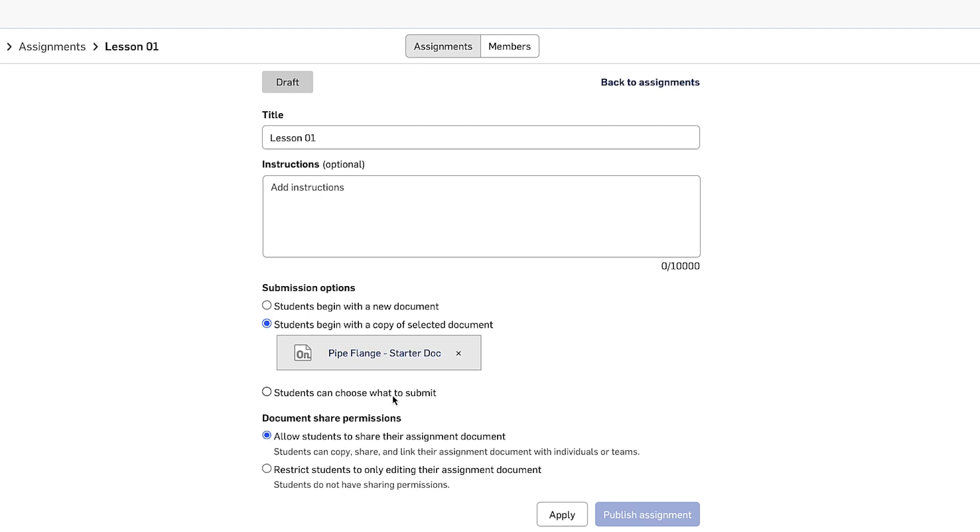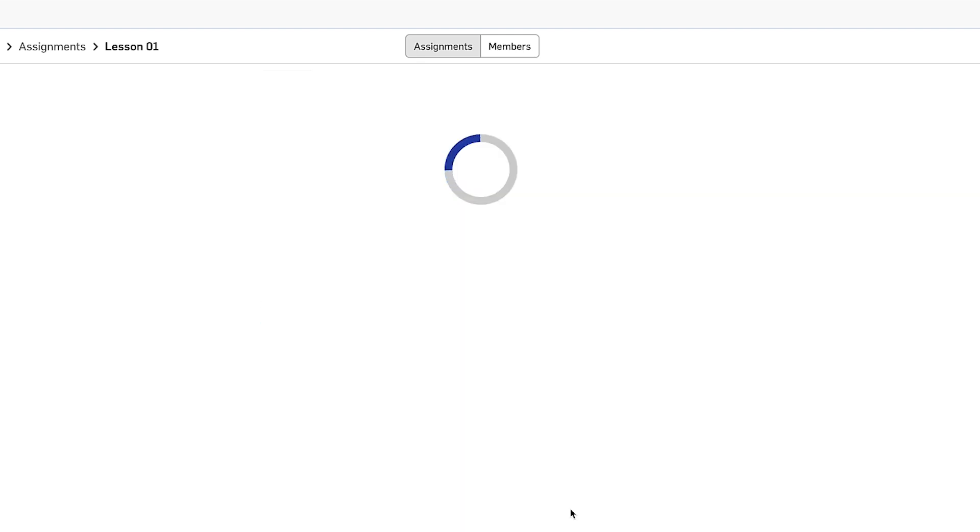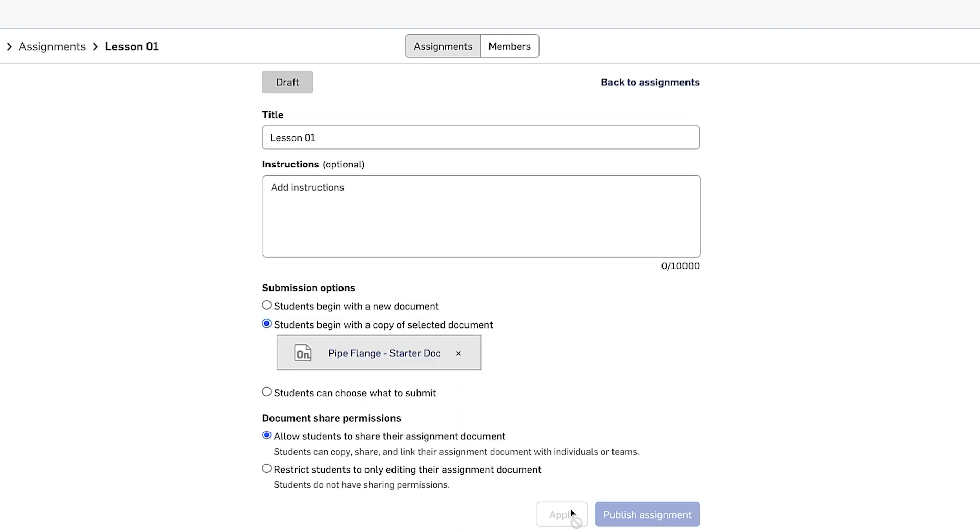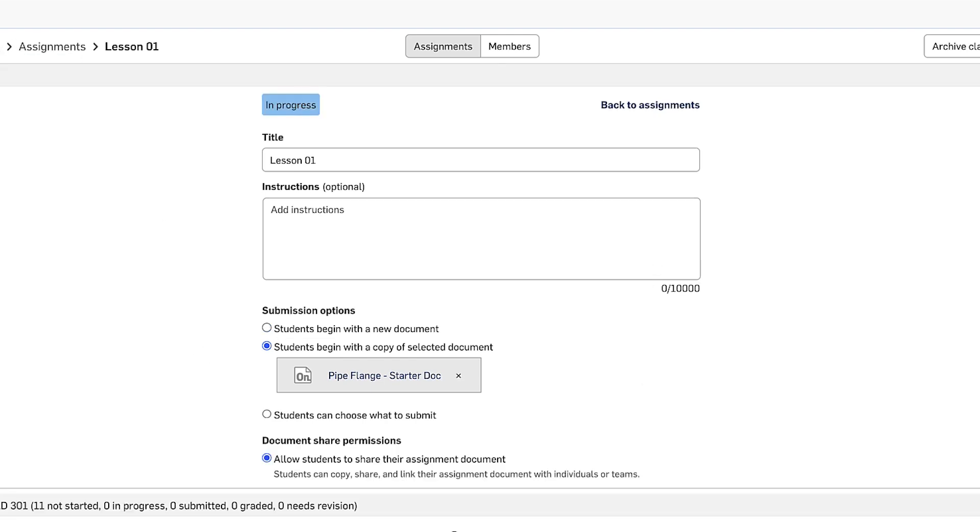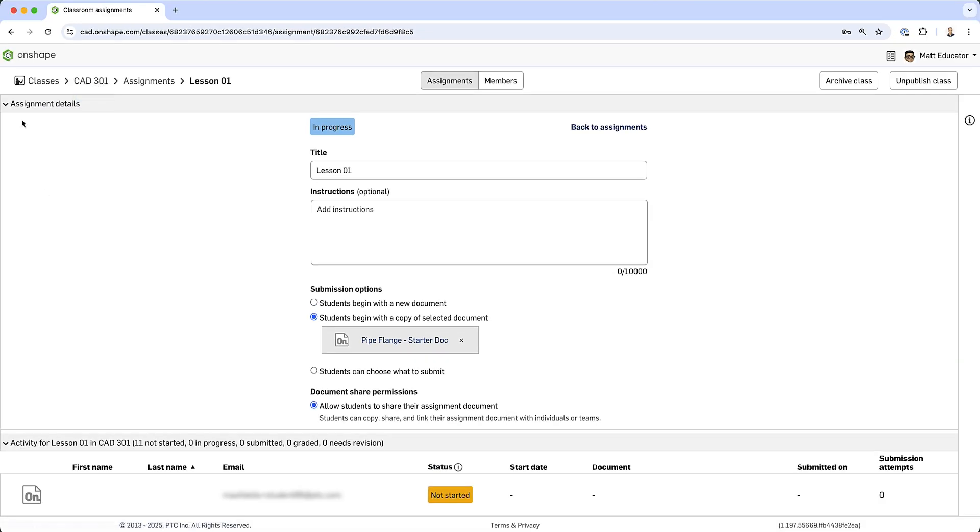For this assignment, I'm going to leave it as submission option two and hit apply. Now I can't hit publish yet because I haven't published the class. So right now it's important to note that I'm kind of setting up my class. This might be at the beginning of the semester. No student has received an email yet that they are in a class or have an assignment. As soon as I hit publish class, that actually creates the class. Students will receive an email letting them know that they've been invited to the class. And once I publish the assignment, that will actually send the email letting them know that they've got some work to do.